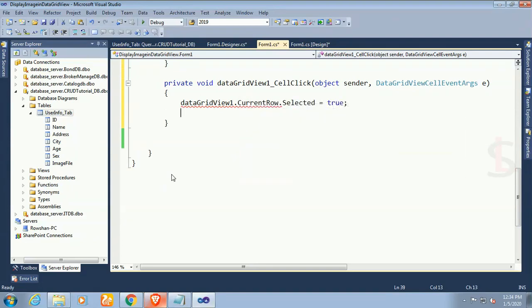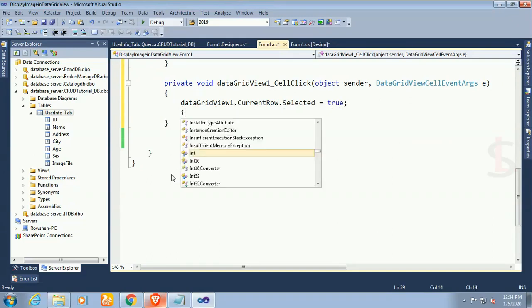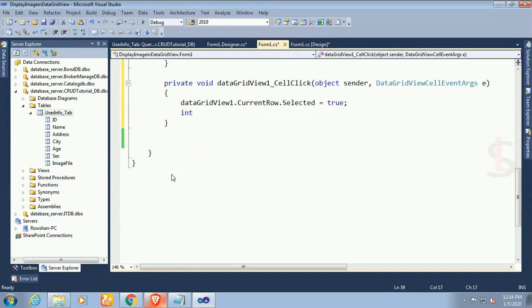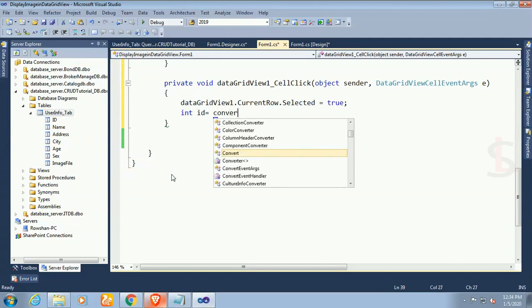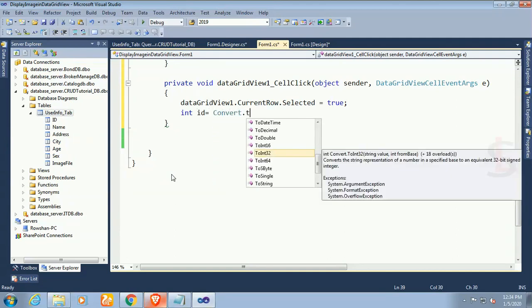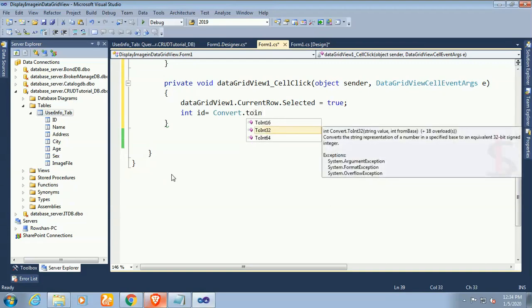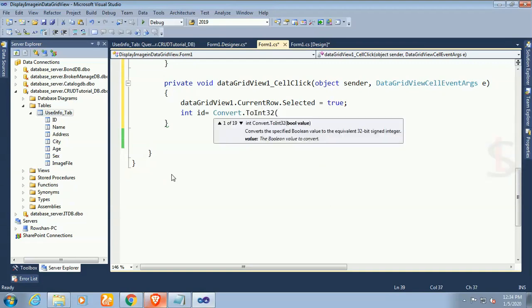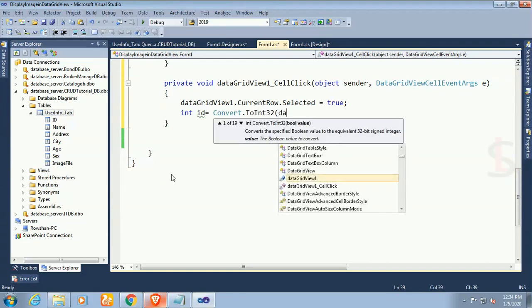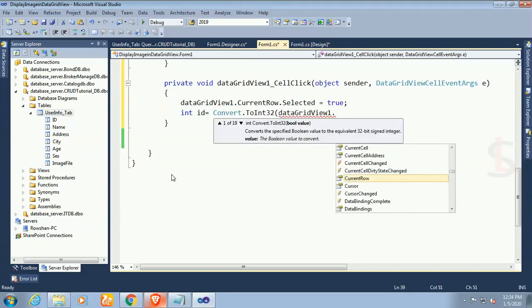First of all, write DataGridView1.CurrentRow.Selected equals true. I mean if you select a cell in the DataGridView it will select the whole row in the DataGridView.